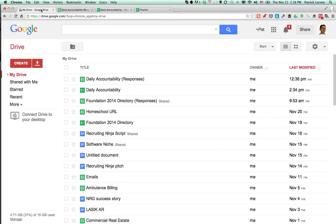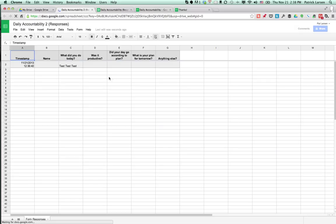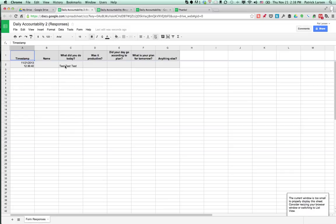Go back into Google Drive. Boom! Daily accountability 2 responses is there. It has the columns in the order I want. It saved my previous entry before I started messing with the fields. So that's good.